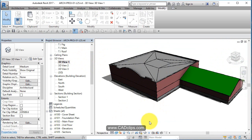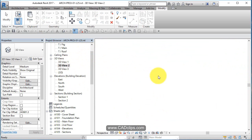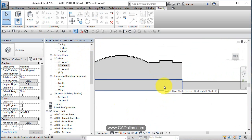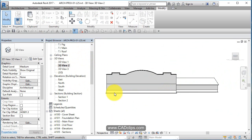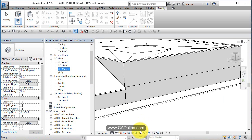Click down here and say save orientation and lock it. You want to do that on probably, if you do plan on leaving these on sheets, I suggest that you save and lock the 3D aspect.